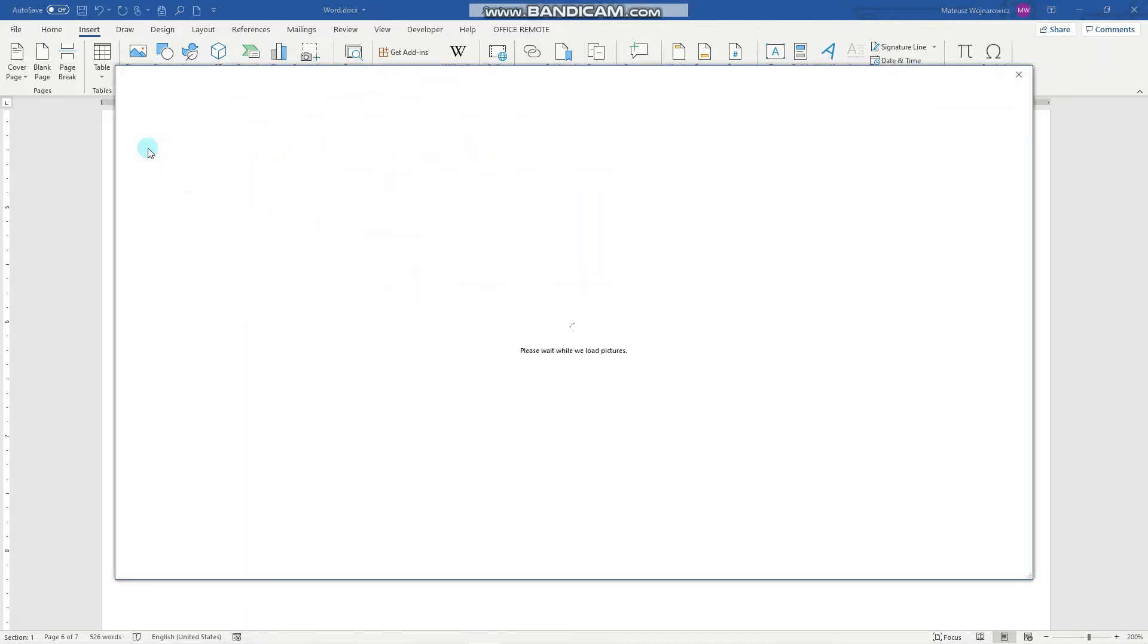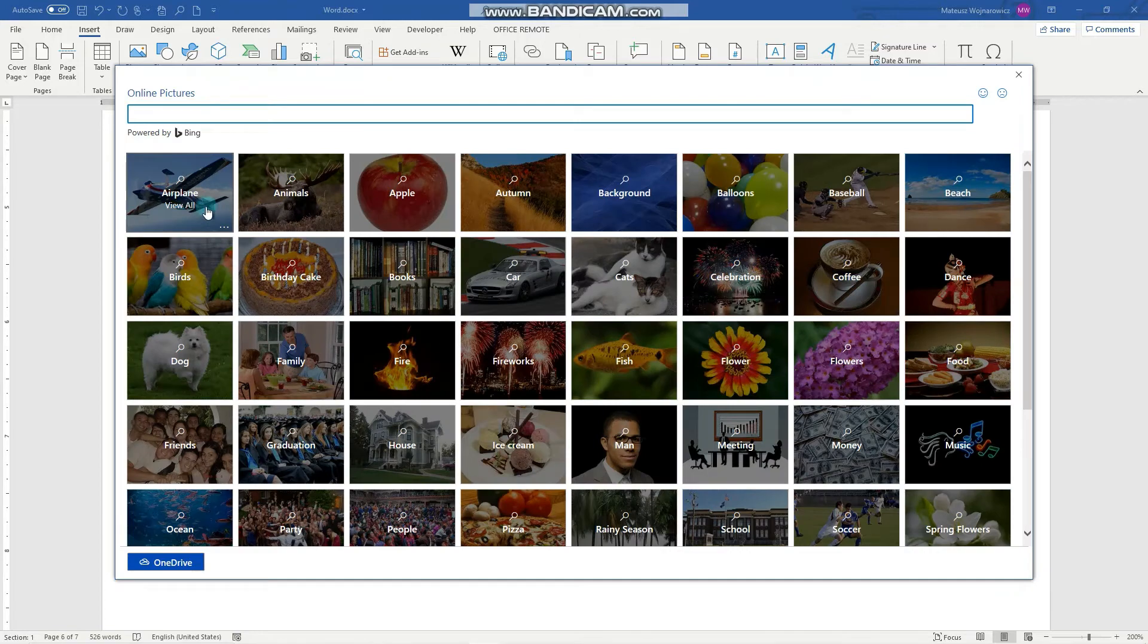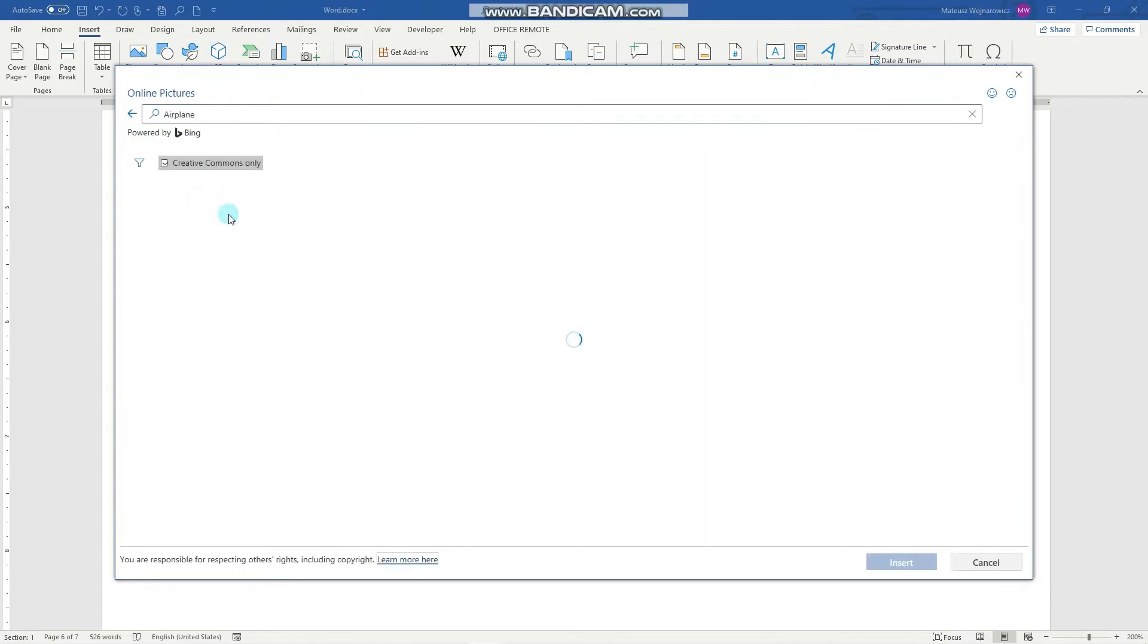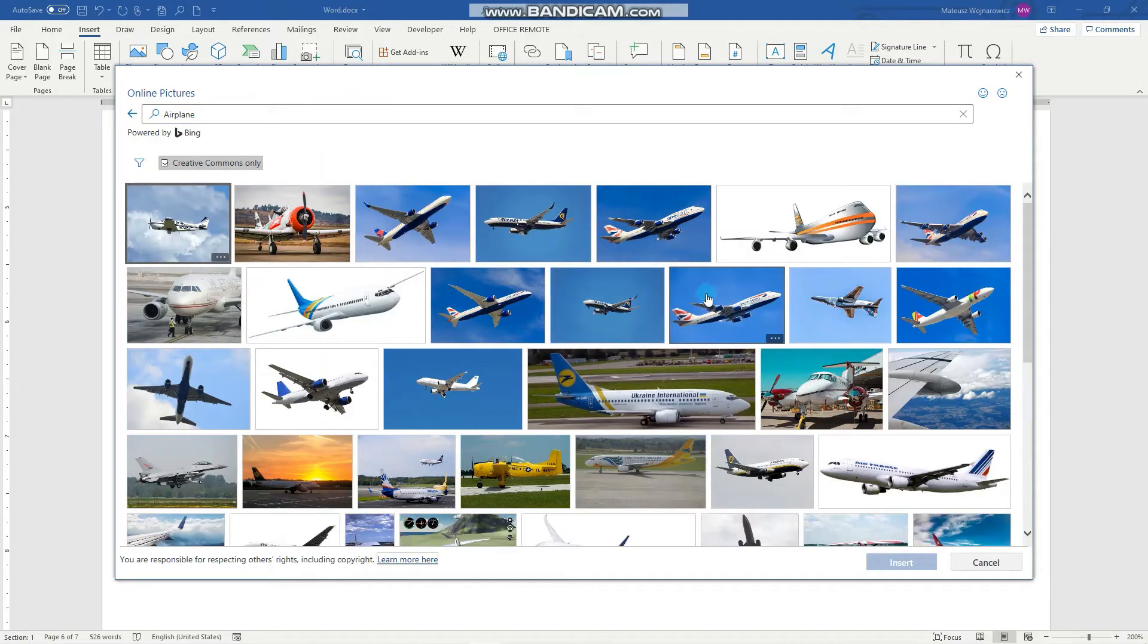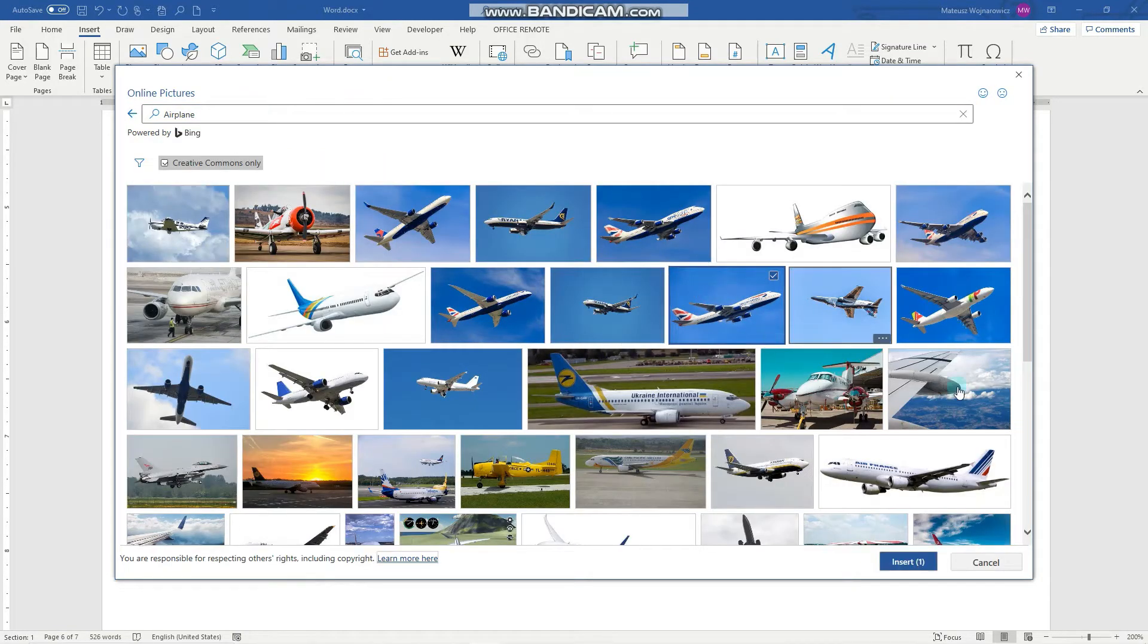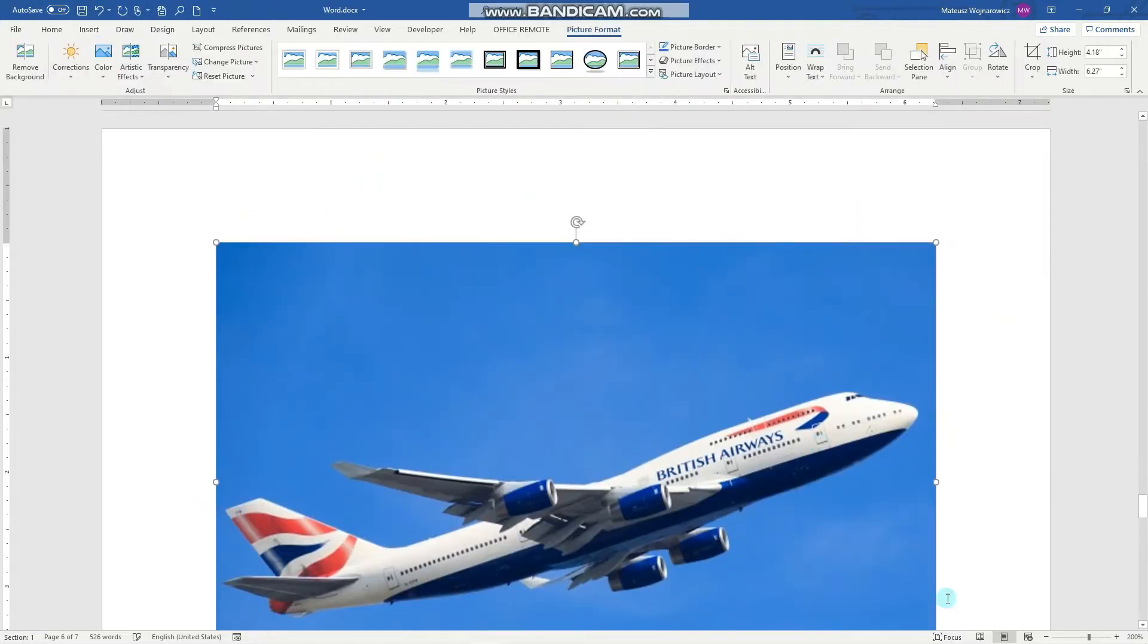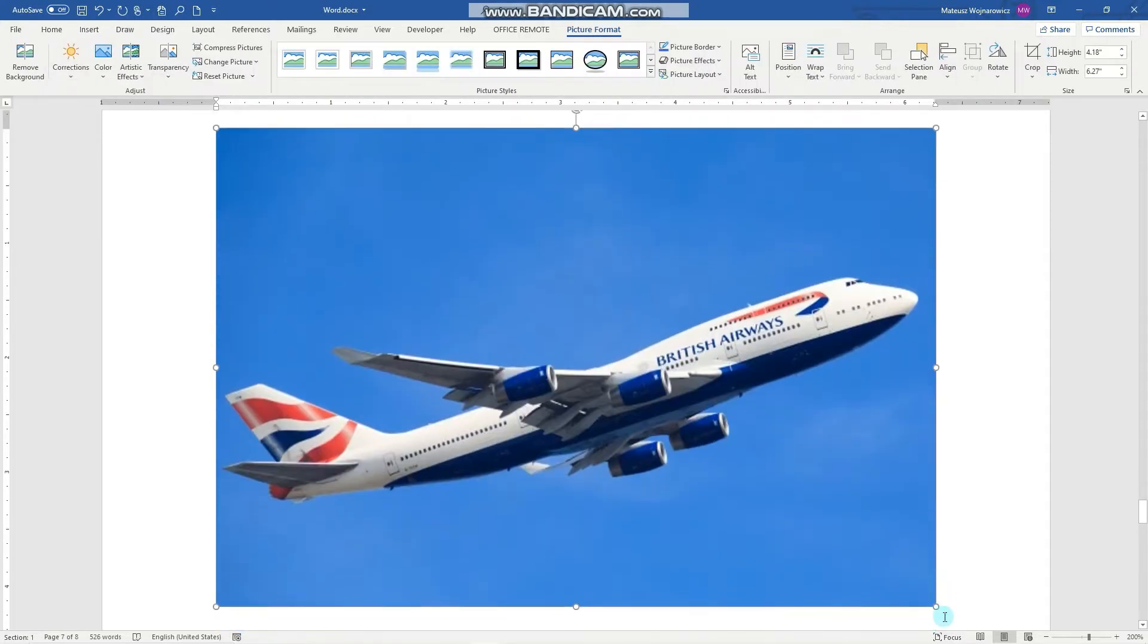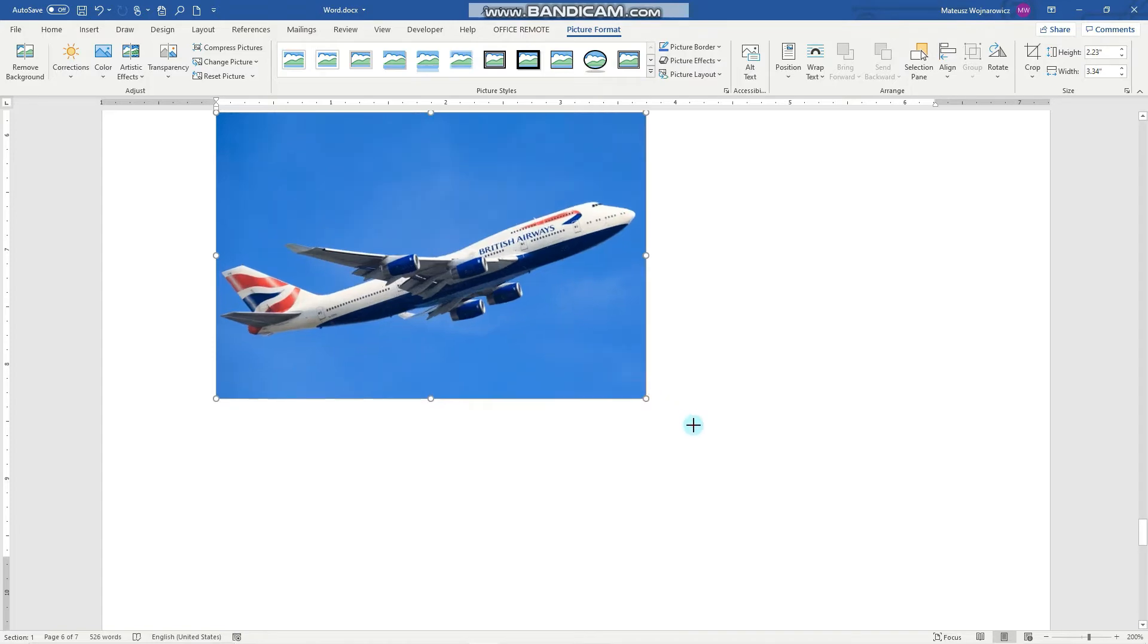Let's insert the online one. And I will insert, for example, this airplane. We can resize it. And notice that once again the format context tab is now opened.